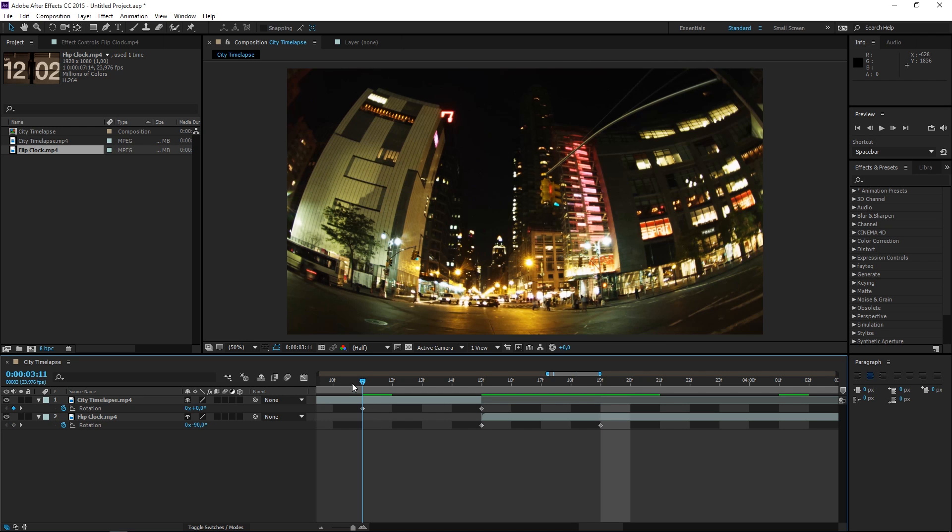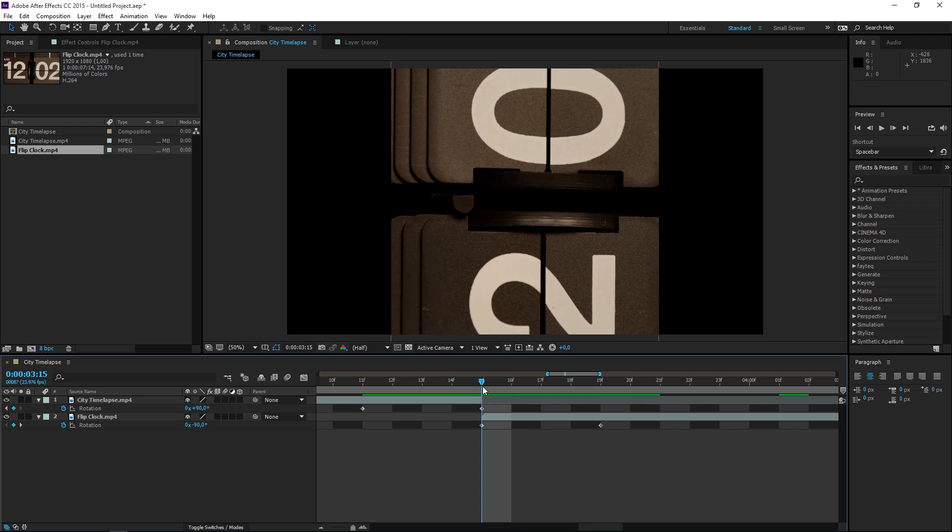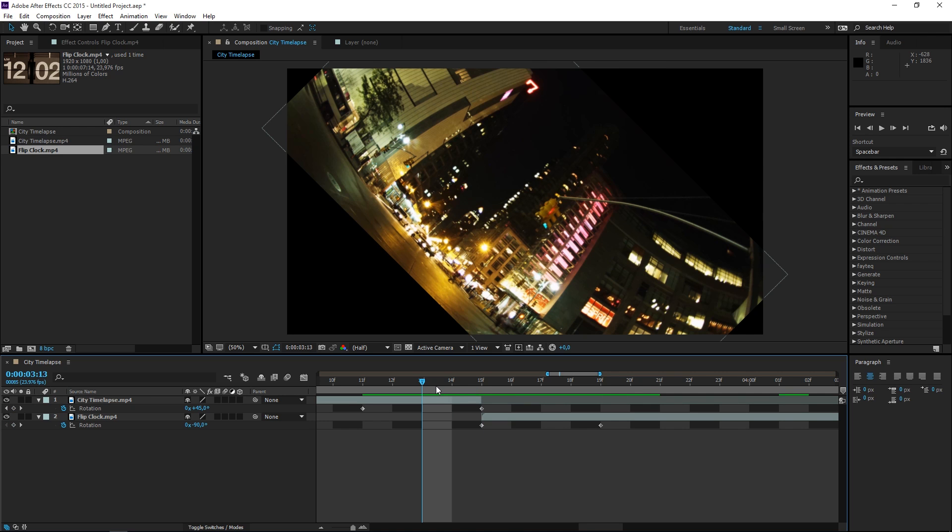So pretty much what we have is this. The second thing that we need to do is get rid of this empty space.